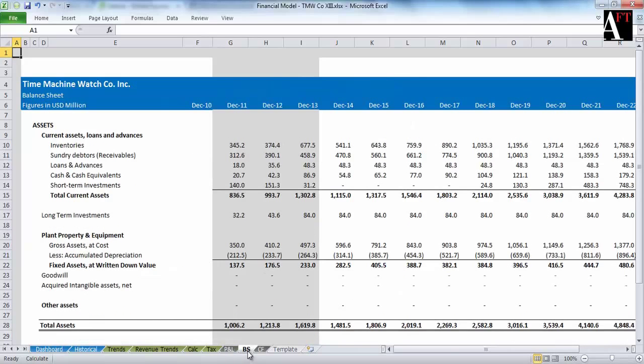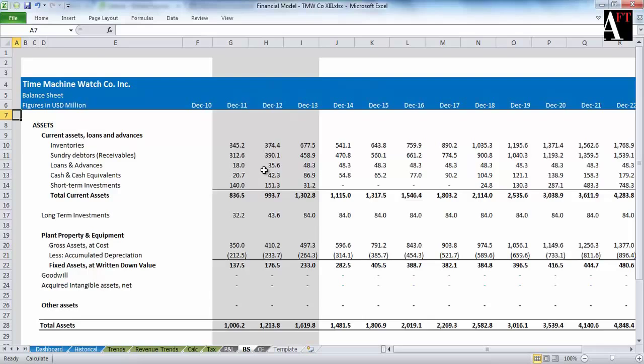The second one is the balance sheet, again historical and forecasted. The two sides of the balance sheet are represented here.